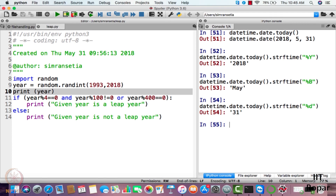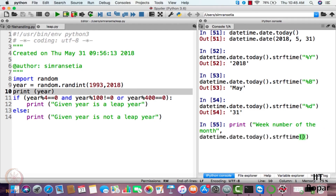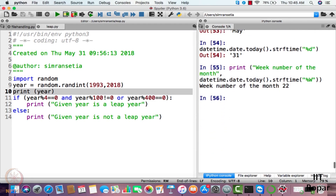It can be used to display many other things as well. For example, if you want to display the week number of the year, you write datetime.date.today().strftime('%W') with capital W. The week number returned is twenty-two.